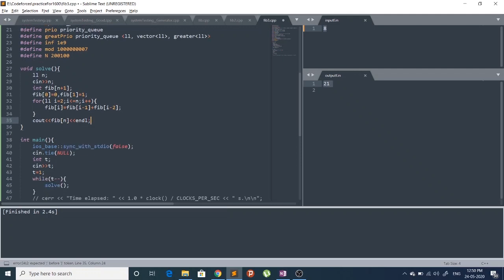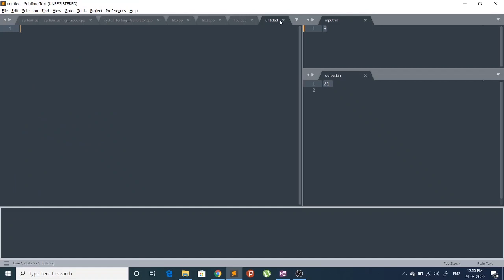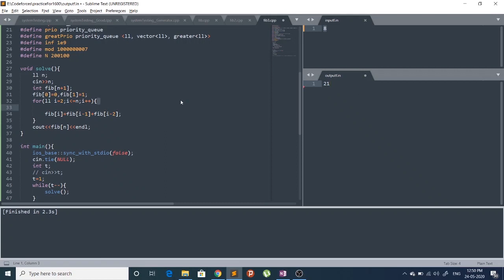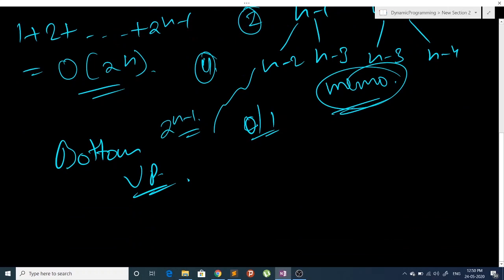Let's build it — we are getting the correct answer again. That's the bottom-up approach to Fibonacci numbers. In the next video I'm going to solve some problems based on one-dimensional DP. Thank you!